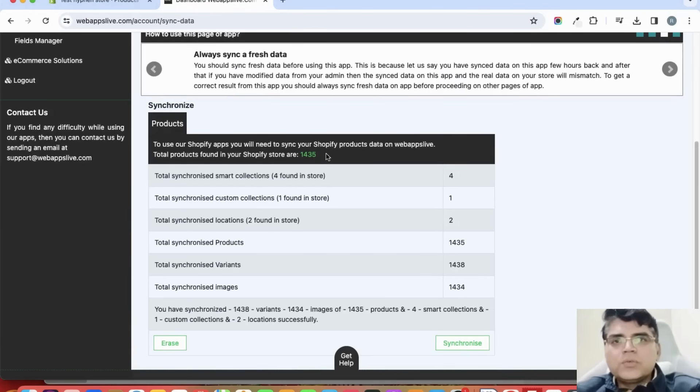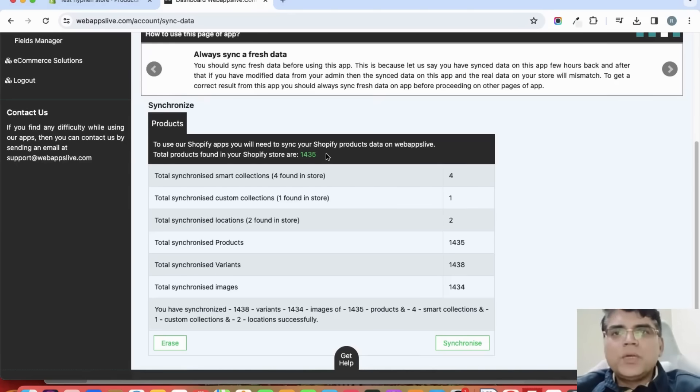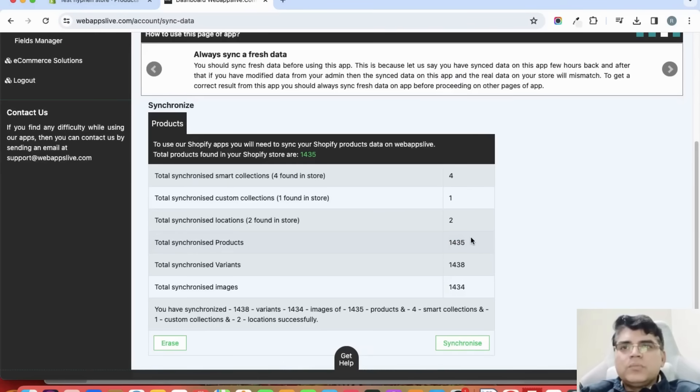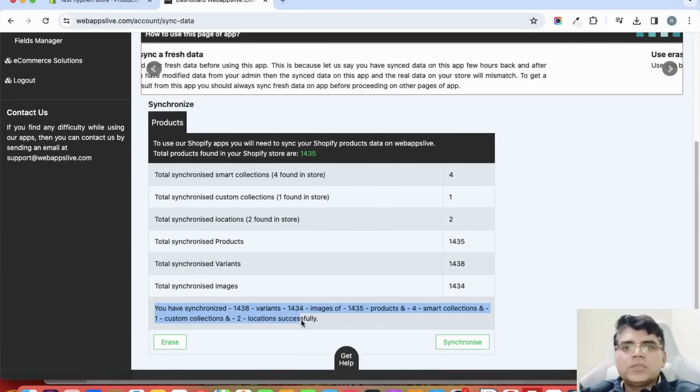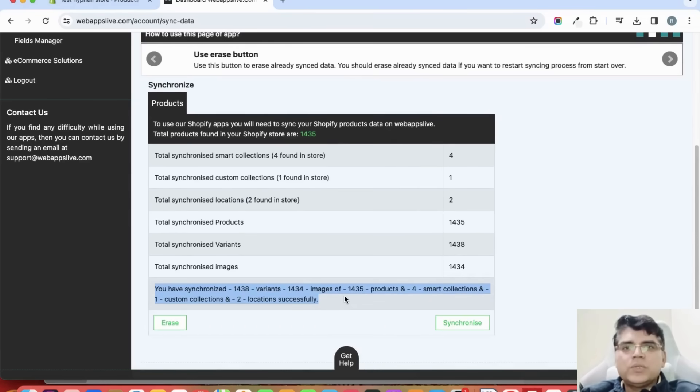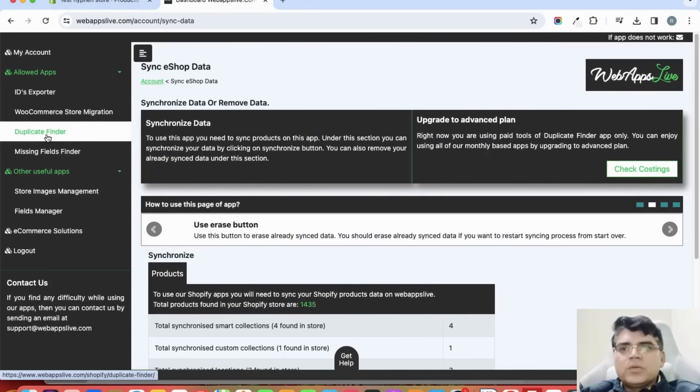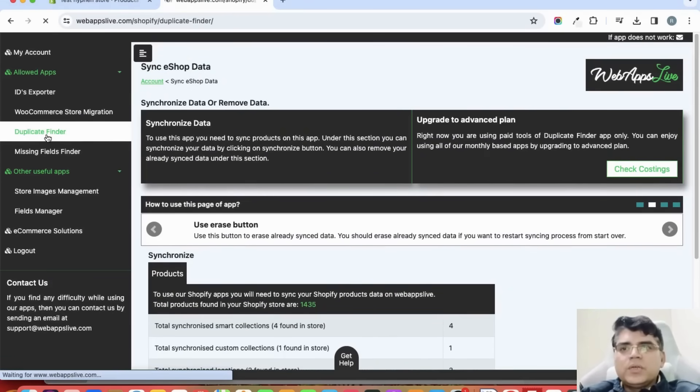Here you can see now 1,435 products have been synced - the same number is in my store. This message is also displayed that all the products have been synchronized. Now from the left side menu, click on Duplicate Finder link.